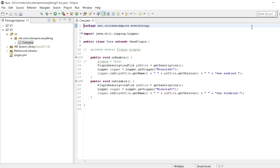What's going on guys, it's Bananas Are Dumb here and I'm back with episode two of how to make a Minecraft plugin. In this episode we're going to be going over commands and permissions. I changed everything to e1 for episode one and this is e2. This is the same exact thing as we had last time, just renamed — the name does not matter at all. I just wanted a separate copy in case I mess up one episode.